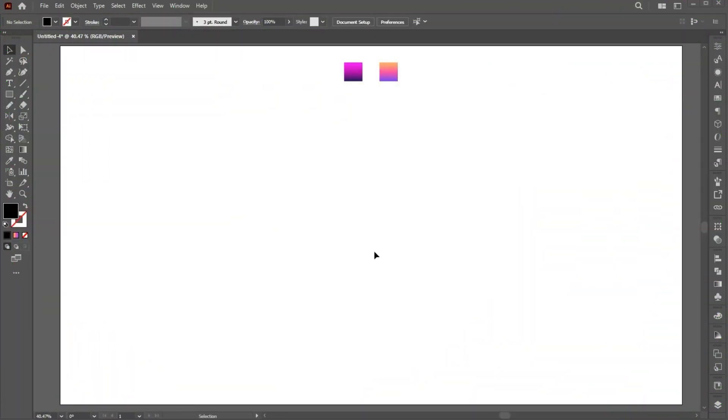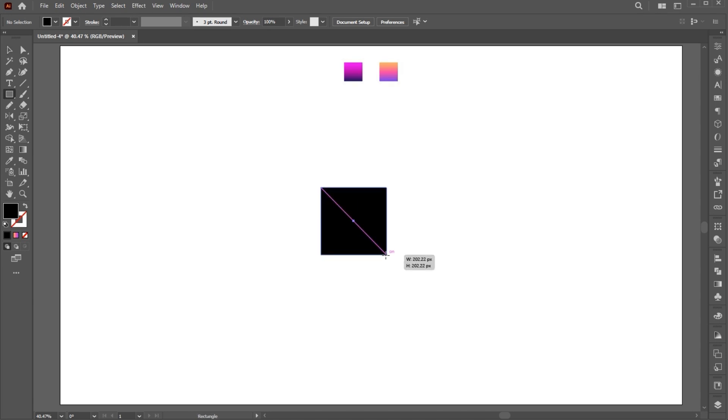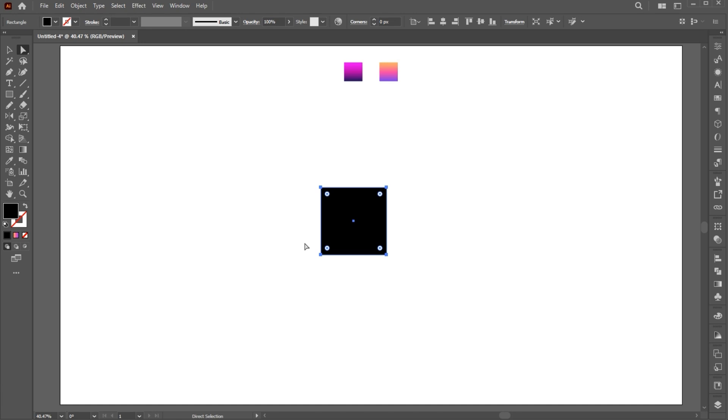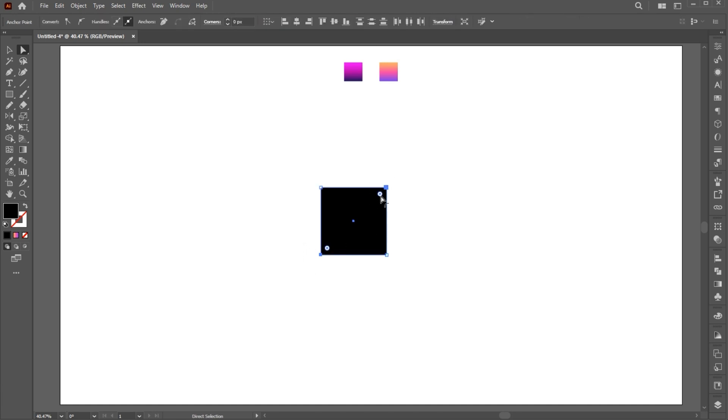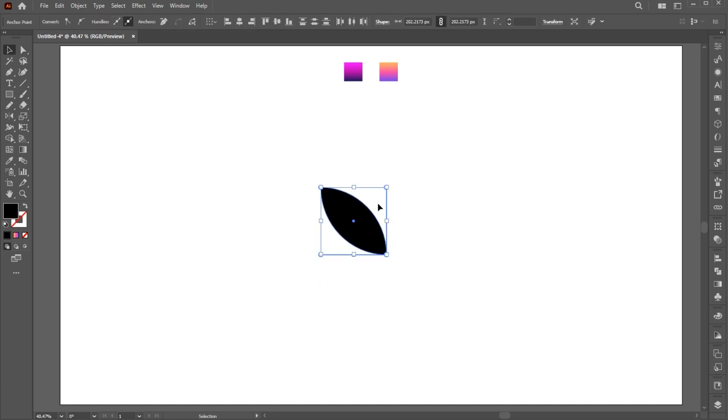First, select the rectangle tool from your toolbar and create a square shape. Go to the Direct Selection tool, select these points, and drag inside to create a leaf shape.